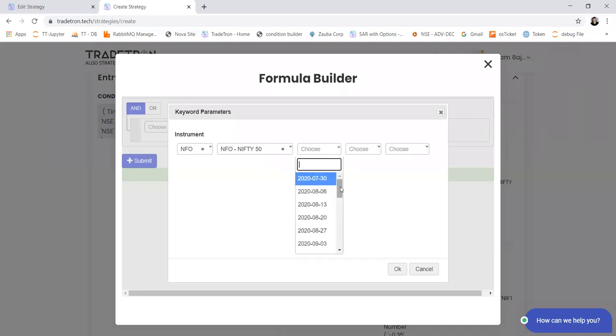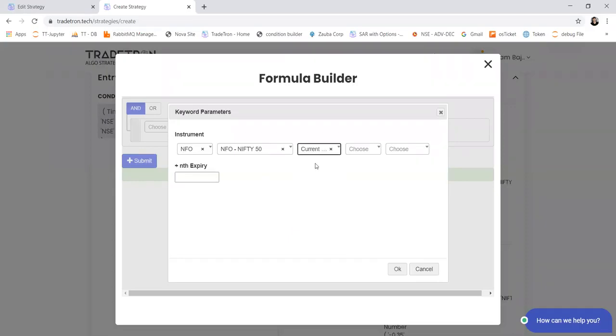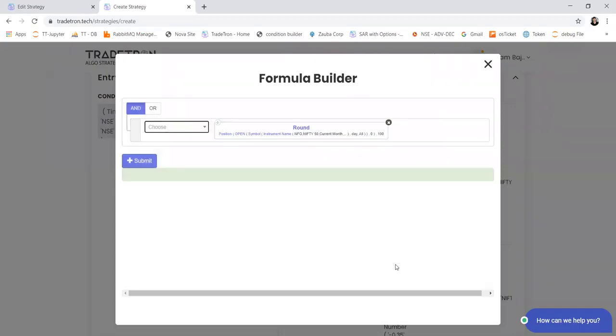But if I want to select it based on future price, then I have to select current month. So this keyword will give you a strike which is multiple of 100 nearest to open price of Nifty future for the date.